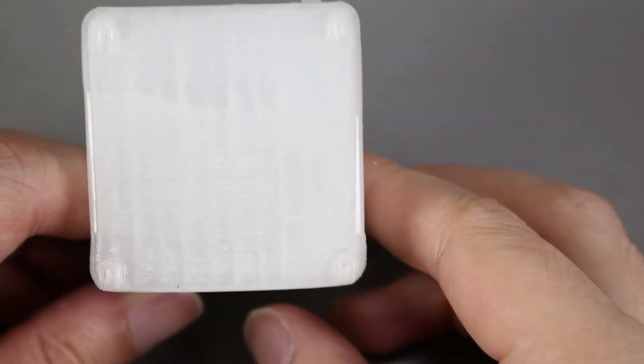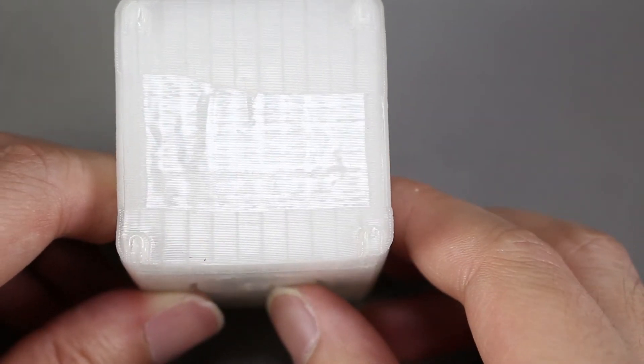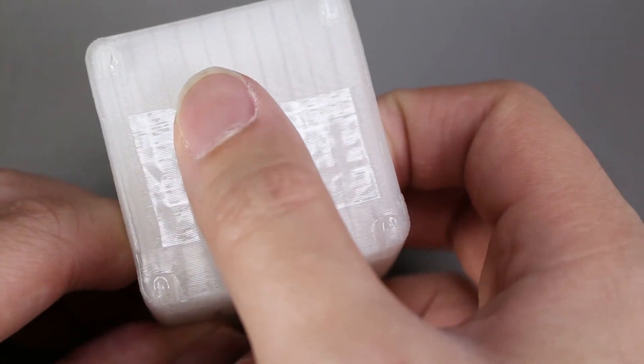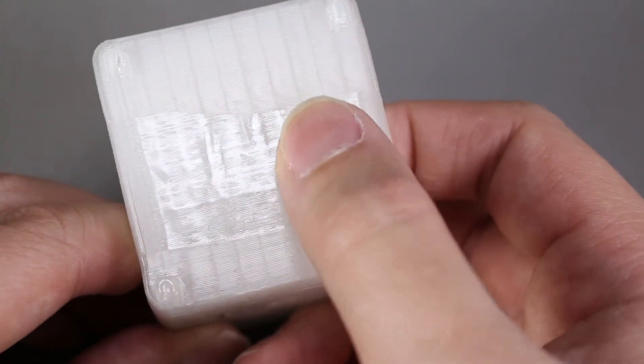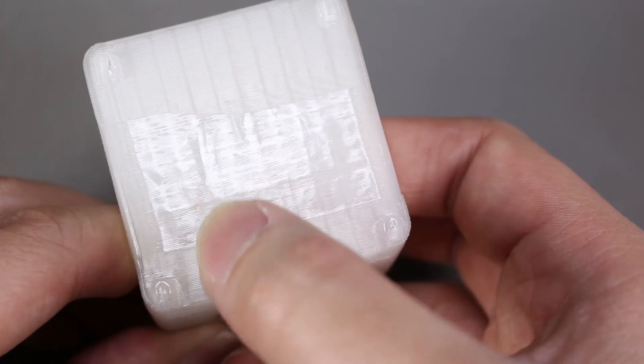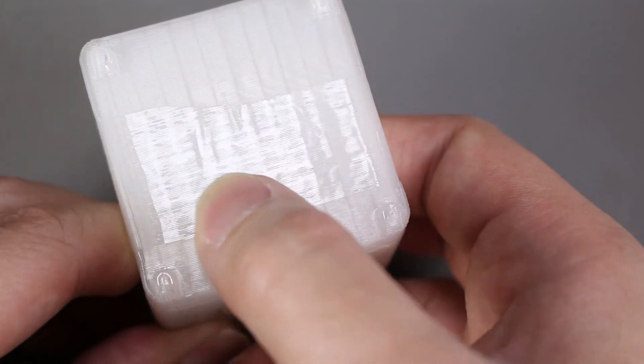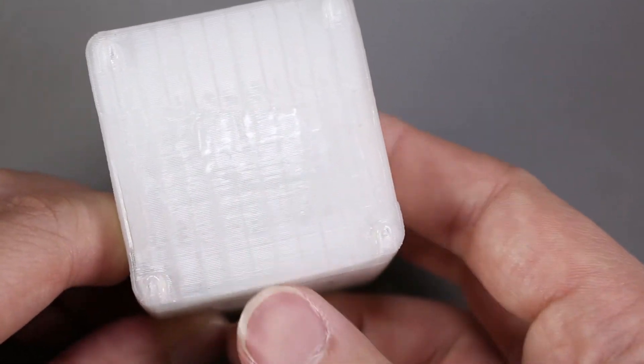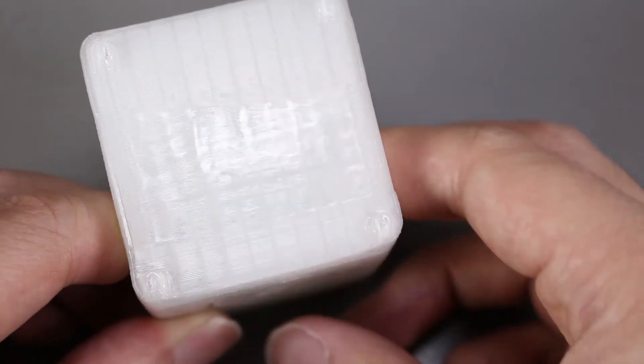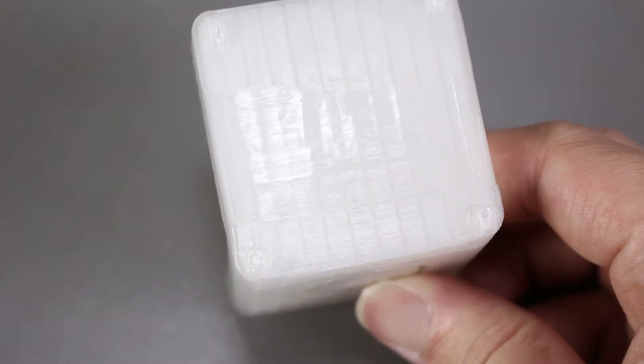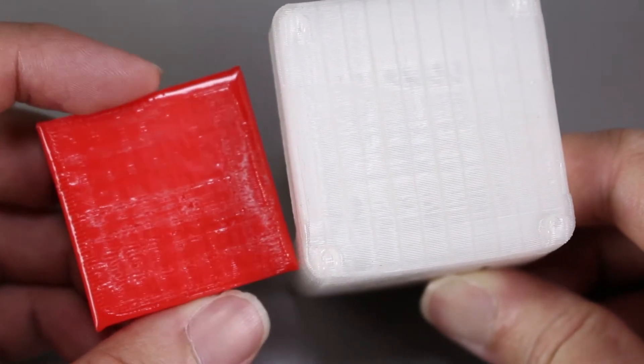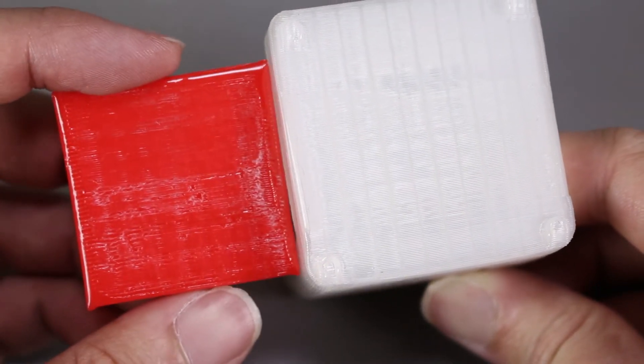I've tried this method on another print earlier before this experiment and I would say it came out a lot better. It's shiny and smooth which made me think that I may have heated up the red 3D printed part a bit too long.